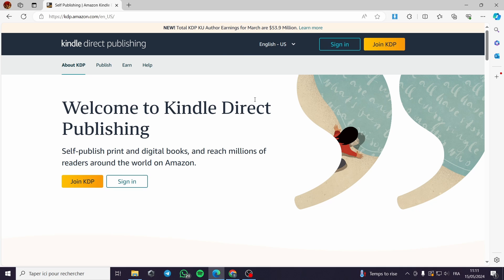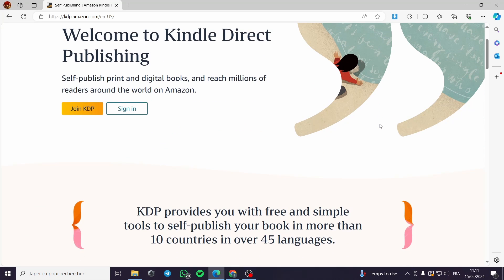For those who don't know what KDP or Kindle Direct Publishing is — it is a book or digital book platform that helps you reach a lot of people to sell your books or your arts.